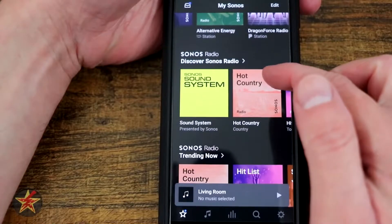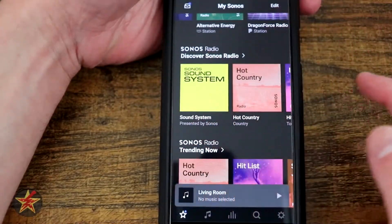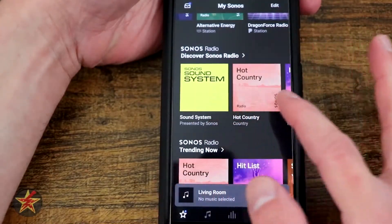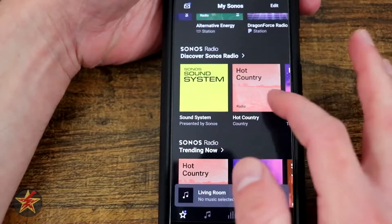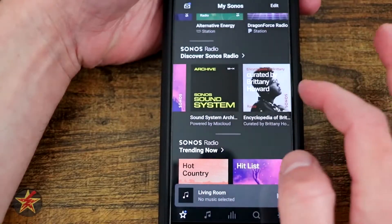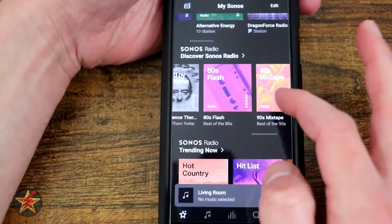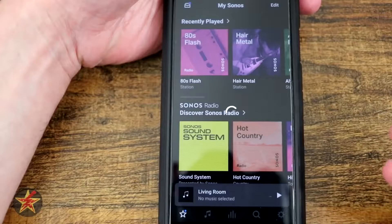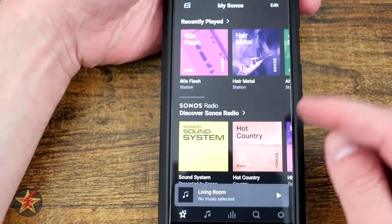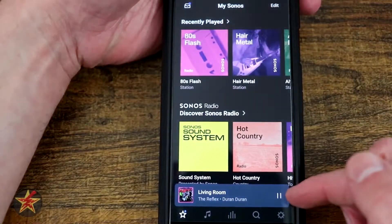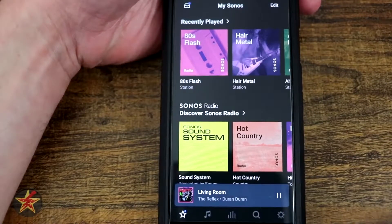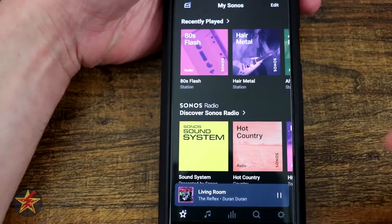You also have the ability to see Sonos radio or discover Sonos radio. If we come through here and select 80s flash, you can see it's actually loading it on. And then down here, it's got the now playing area.